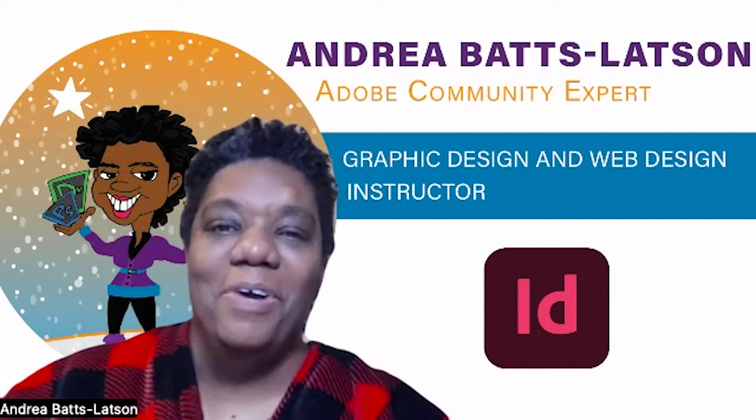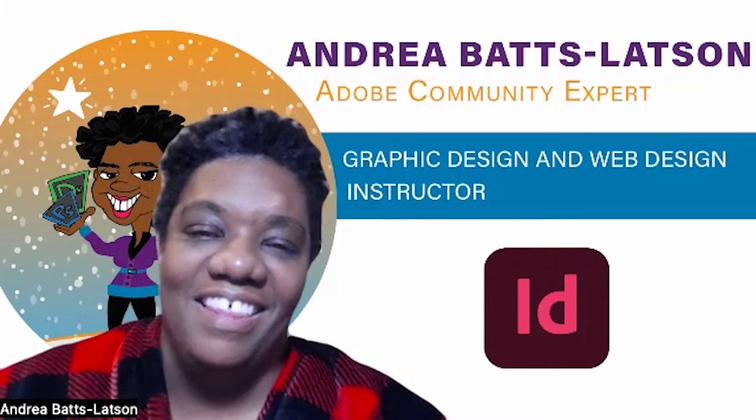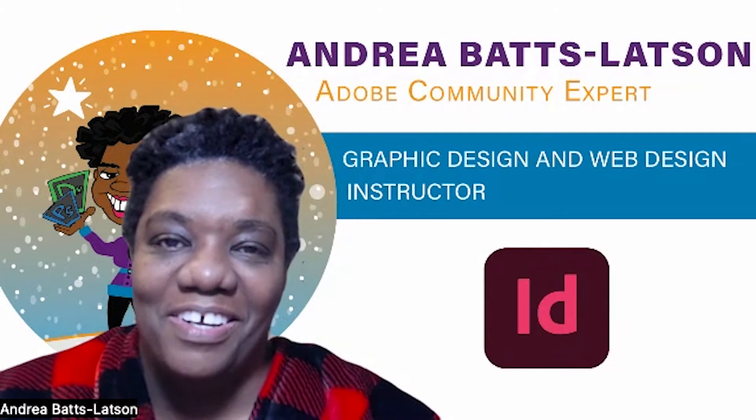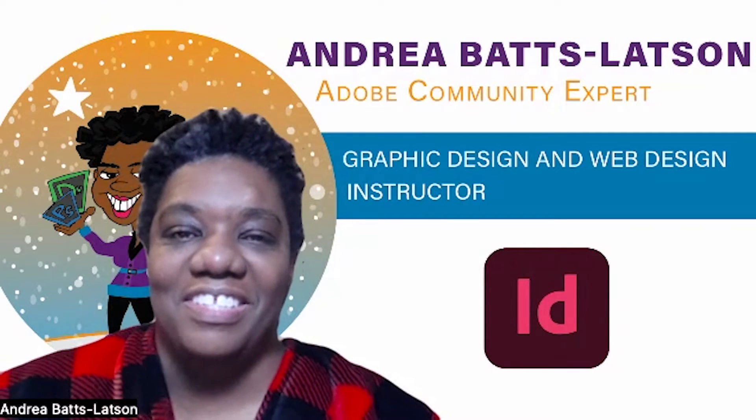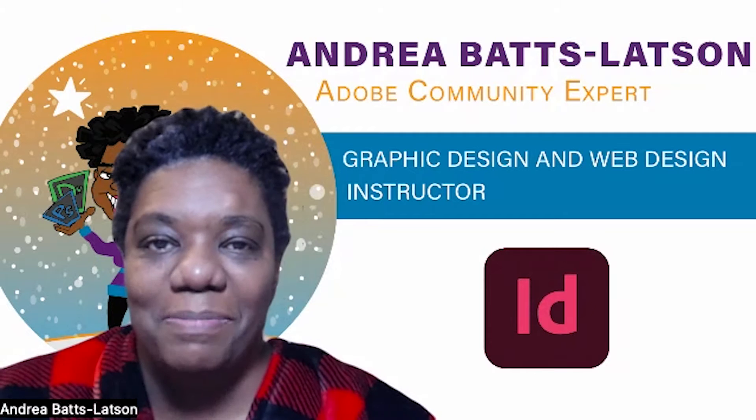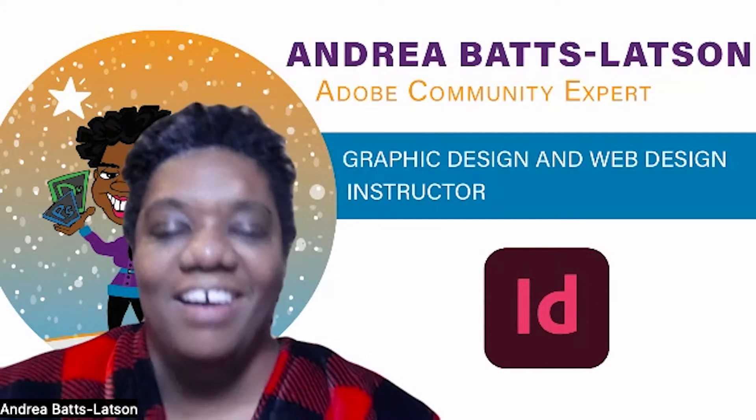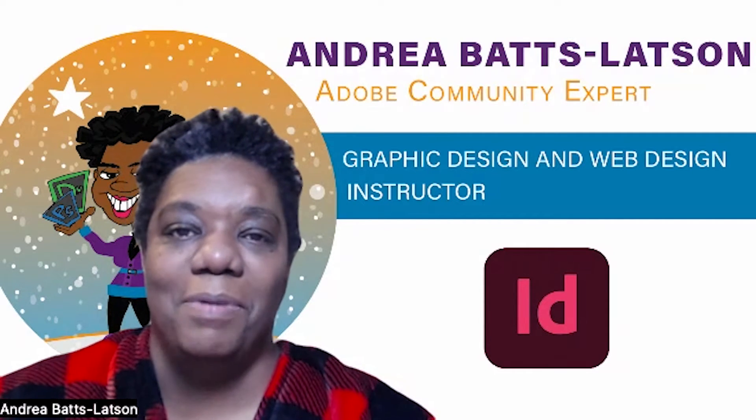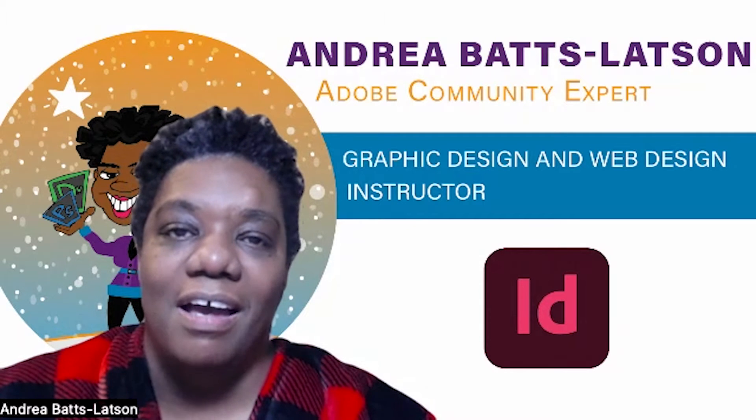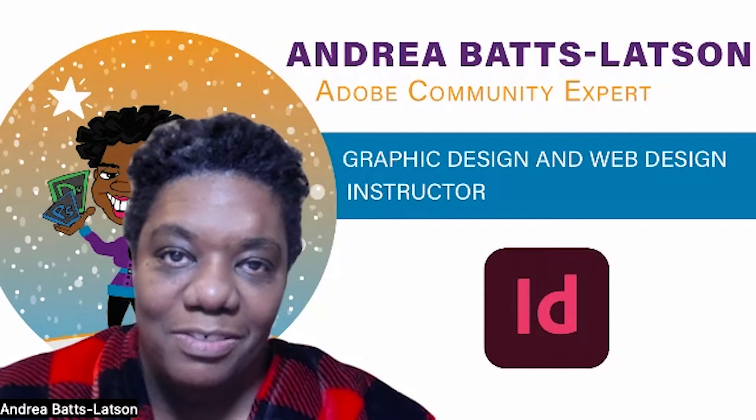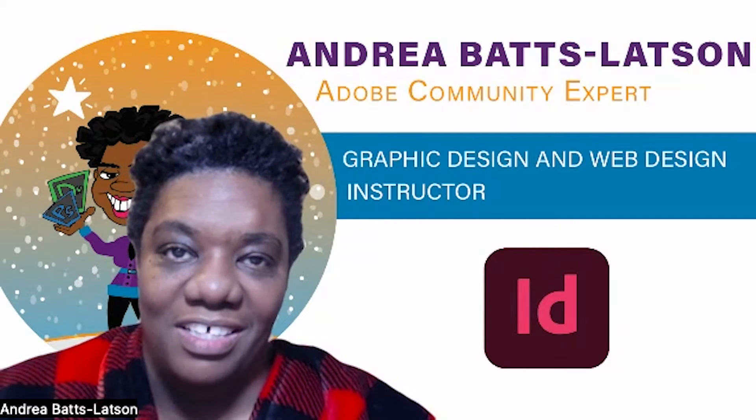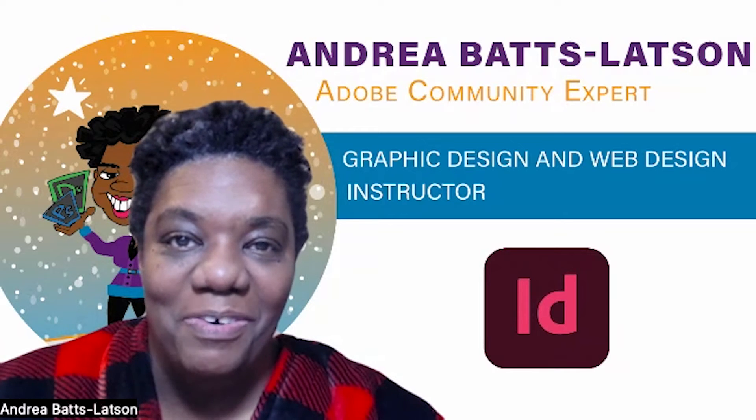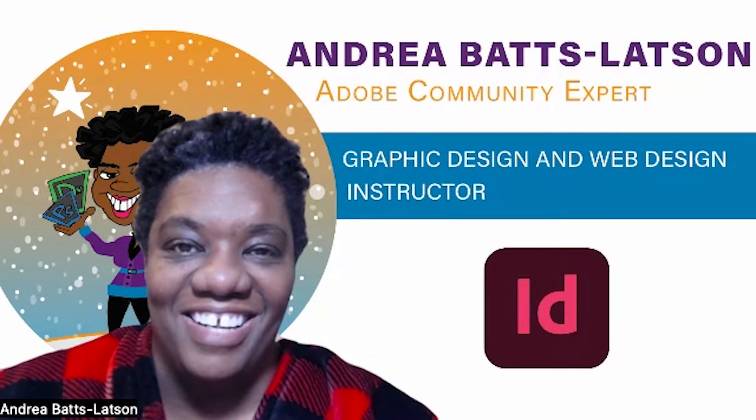Hello and welcome to this month's edition of the InDesign Newsletter, where you learn tips and tricks and general things about InDesign. I am Andrea Batts-Latson, an Adobe community expert and a graphic and web design instructor for college. So now that you know who I am, let's get started.